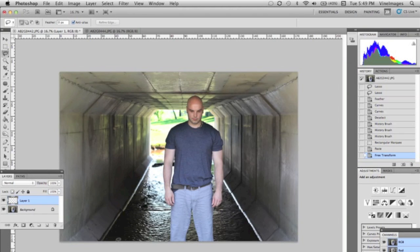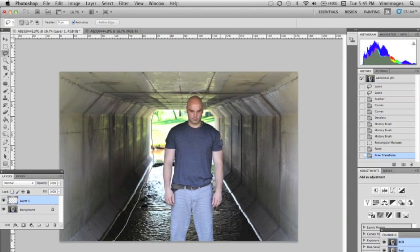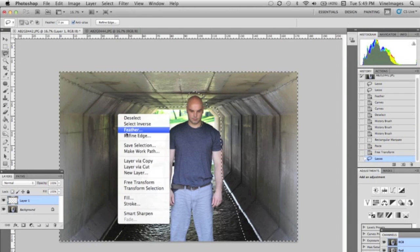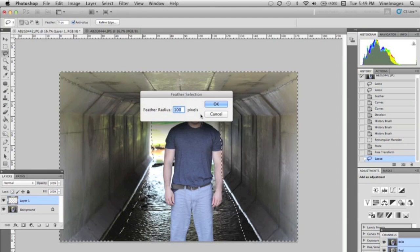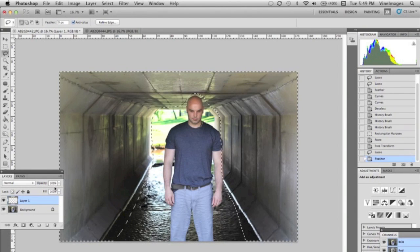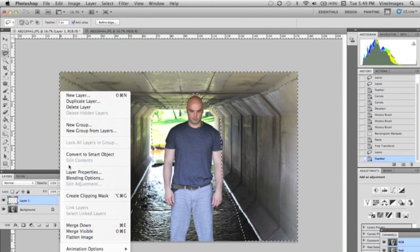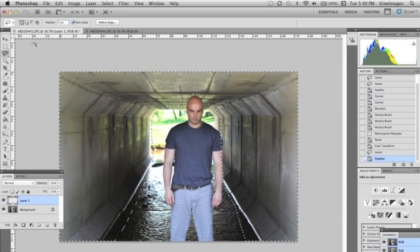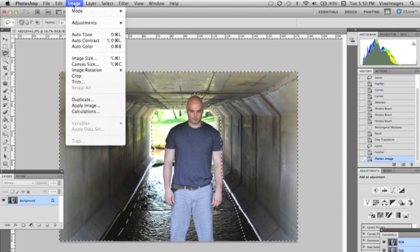Now what I want to do is make the walls darker. So we're gonna take the lasso tool and we're gonna go around everywhere that we want to darken and we're gonna feather it at about a hundred so it's a nice soft transition between the different exposures. Now we have to flatten the image first, so we're gonna flatten the layers.